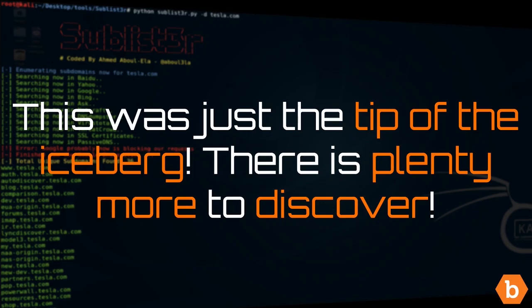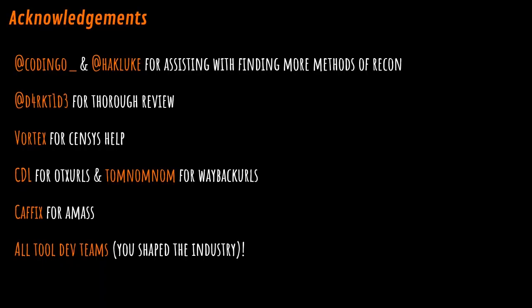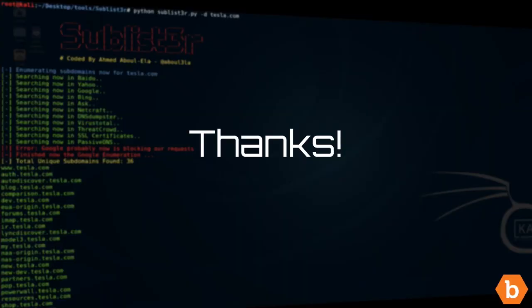So another big thing is everything that we've said so far in this entire module is just the tip of the iceberg. There's plenty of other things that we haven't had the time to cover or we don't even know about ourselves. So make sure that you definitely do go through and try to do your own identification of different recon methods and share with all of us. Some acknowledgements I'd also like to make are Codingo and Luke actually helped a lot with finding out about different recon methods. Darktide helped with reviewing the slides. Vortex helped a lot with Censys, CDL and TomNomNom for some of their tools, Caffix for AMAS, and pretty much every single tool dev team in the industry. If it wasn't for you guys, I don't think this thing would happen. So thank you very much and I hope you liked it.